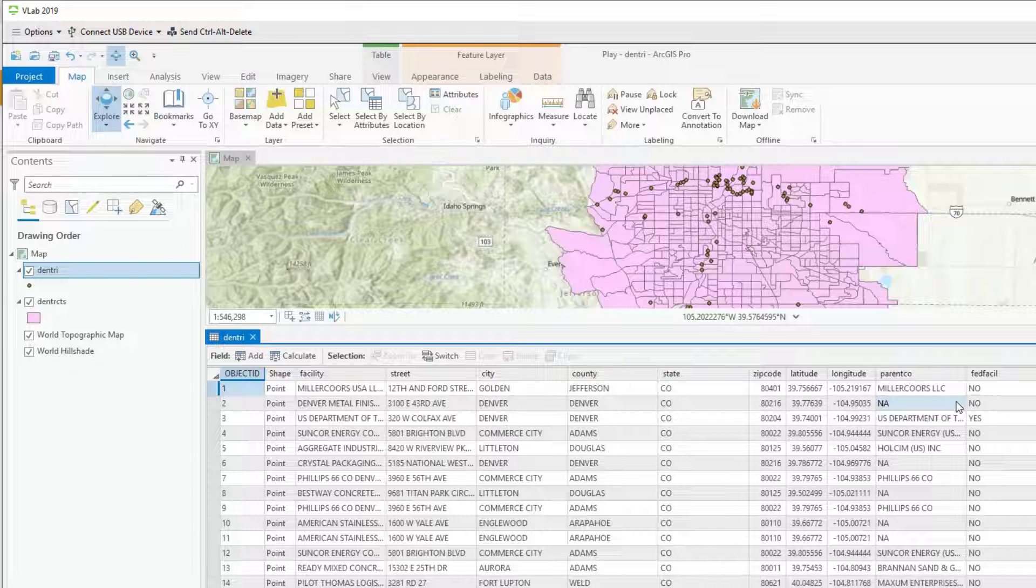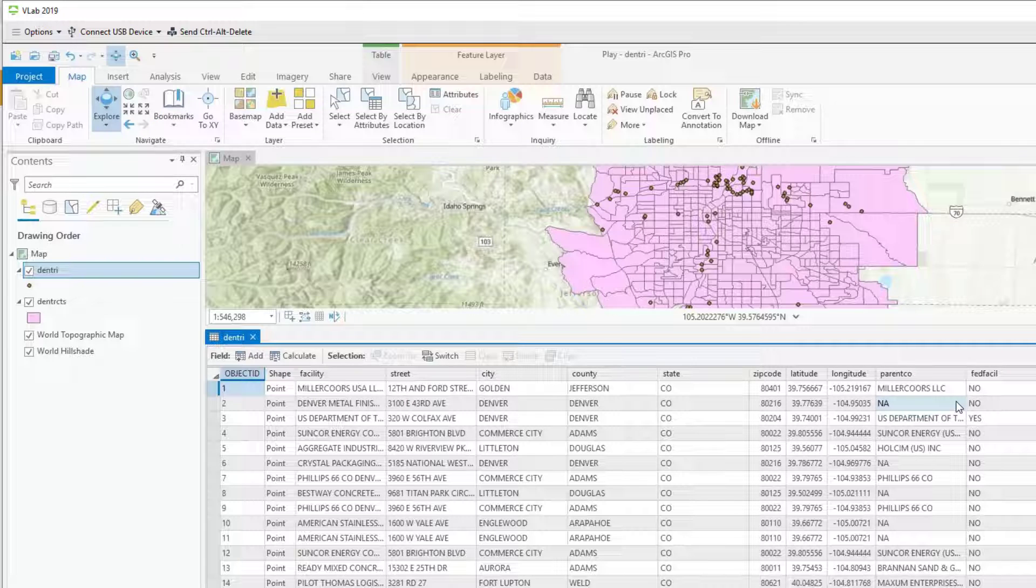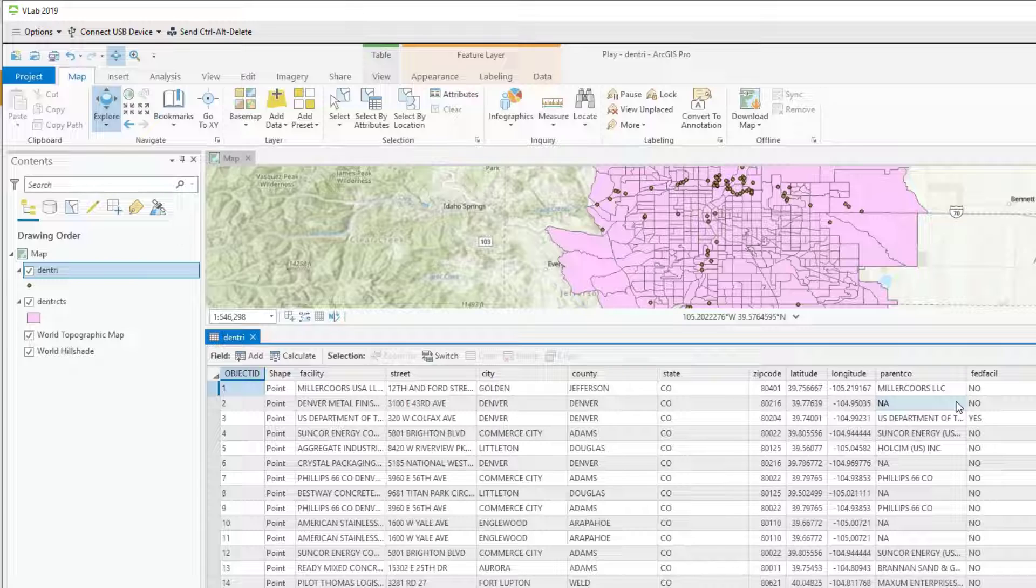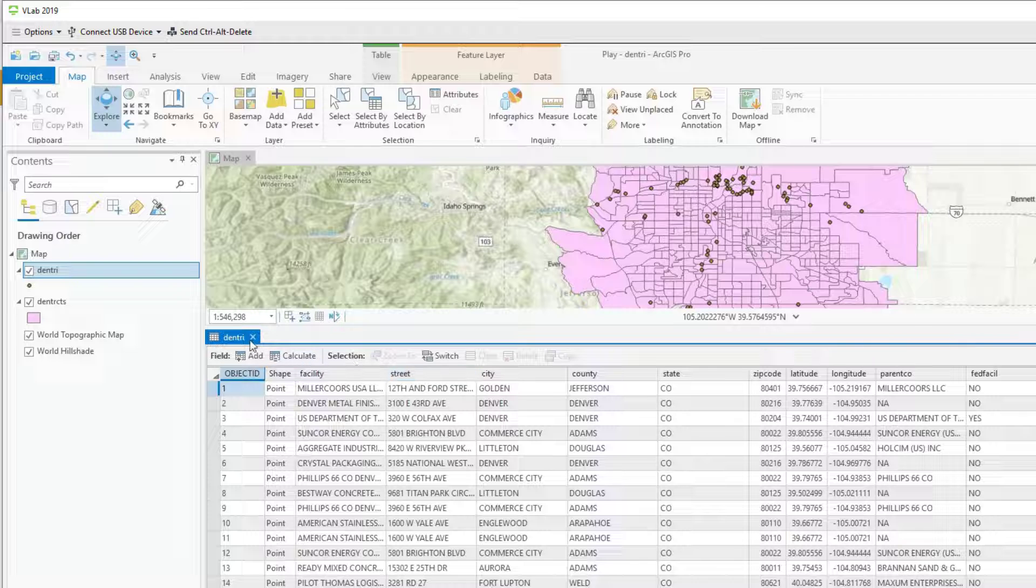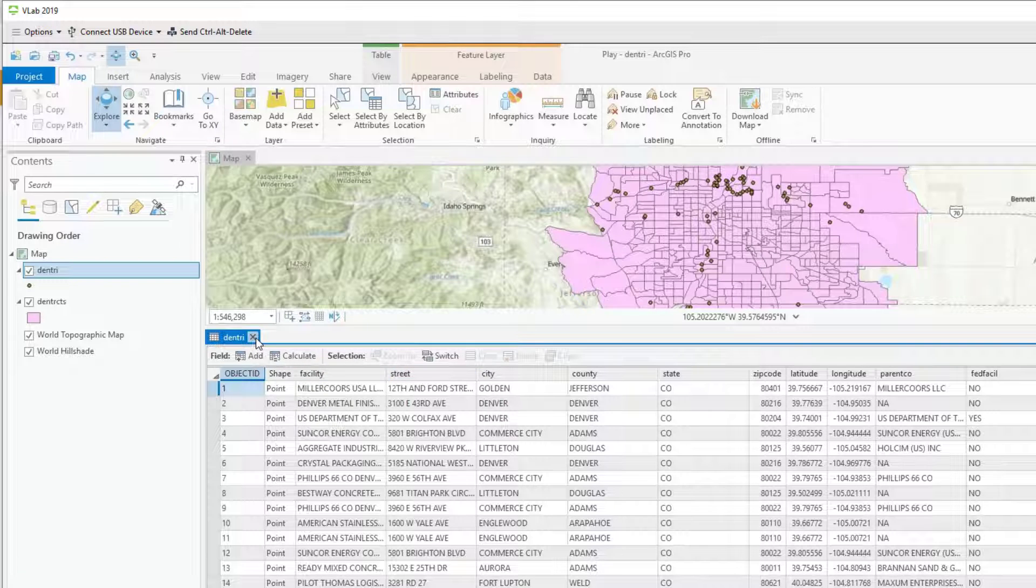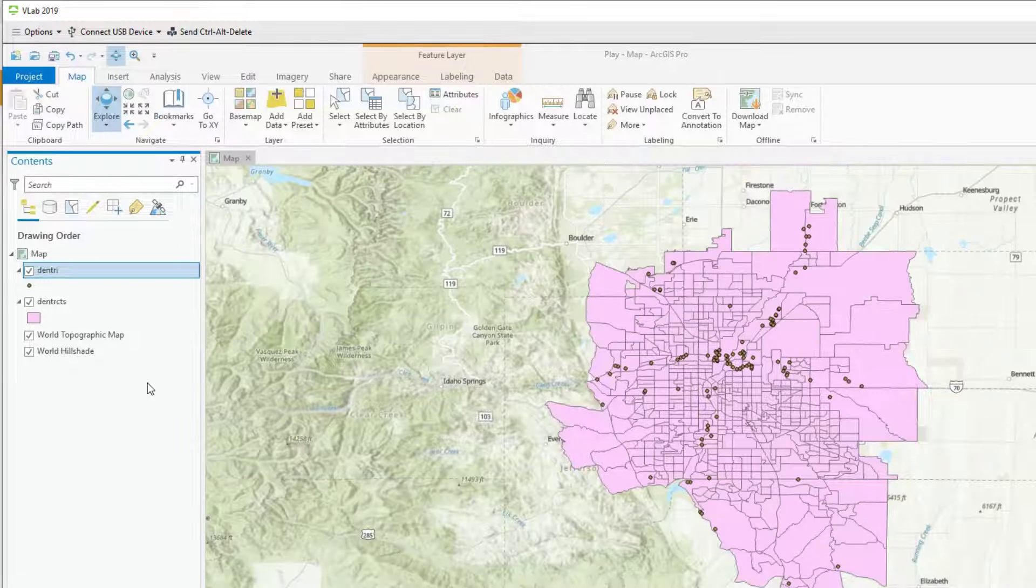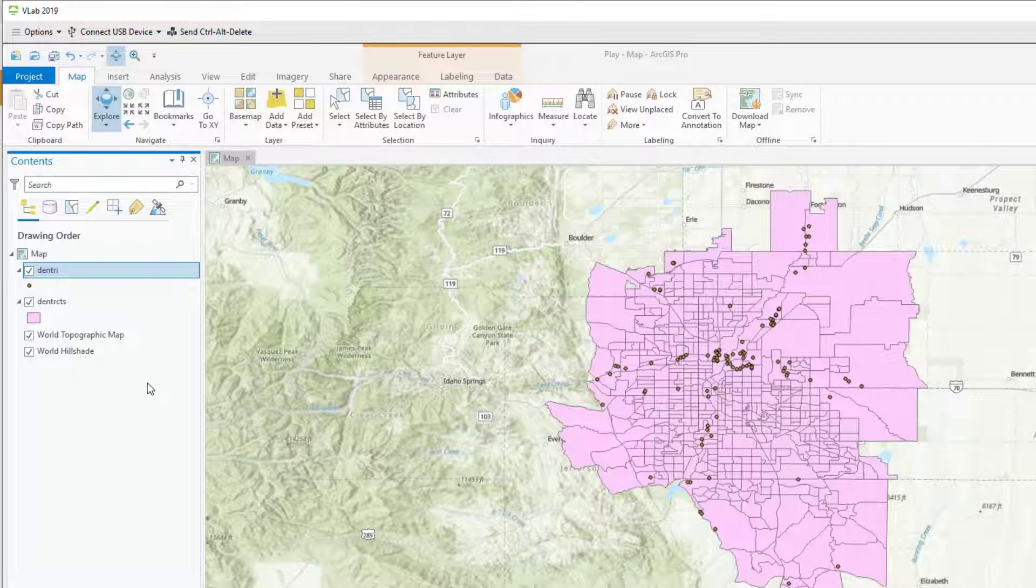But notice there is no FIPS value, there is no FIPS attribute that identifies which census tract that facility is in. So in this case we can't join this data from another table. What we have to do is join it spatially.